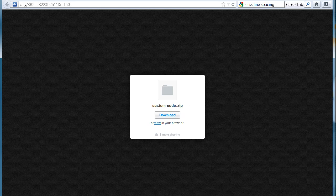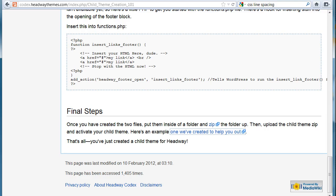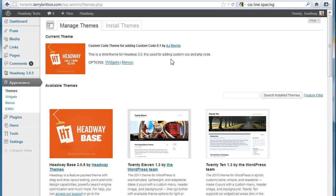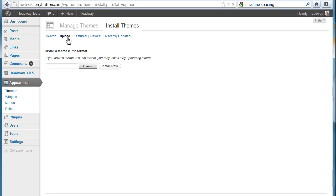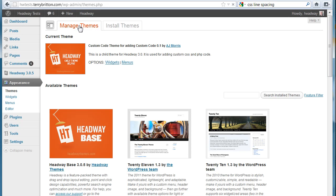Then you'll upload it in a normal way. Go into install themes and upload. Select the file that you just downloaded and say install now and activate it. Now mind you, you've already got Headway installed, as you see. You wind up with the child theme in here.